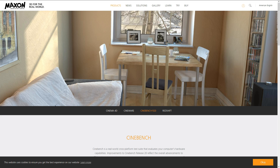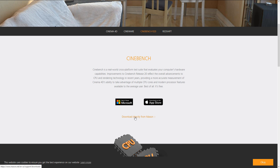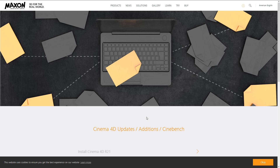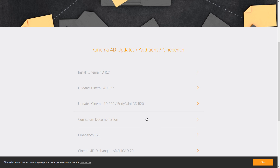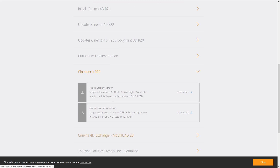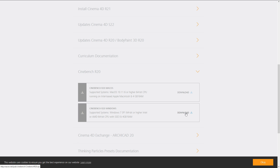Then you select Cinebench R20, go to download directly from Maxon. Cinebench R20 is listed there, and you can select between the macOS version and the Windows 7 or higher version, and simply click download.